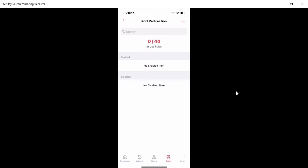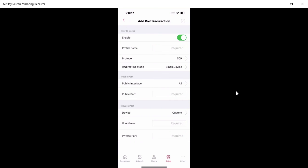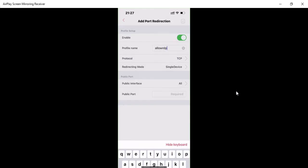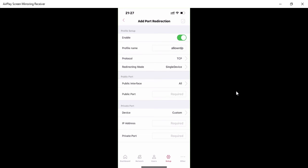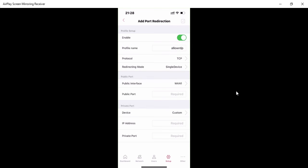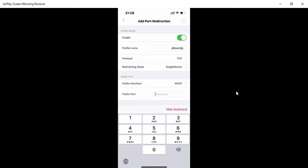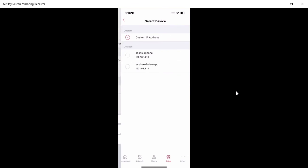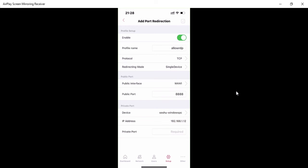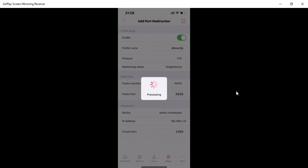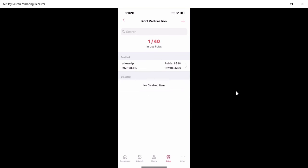Click on 'Port Redirection.' Set a profile name — I'll call it 'Test.' Select the protocol as TCP, redirect to a single device. The public interface is WAN1, and the public port is 8888 for testing. The destination device is my Windows PC, and the destination port is 3389 — which is Remote Desktop. Click 'OK.' The policy is added successfully.